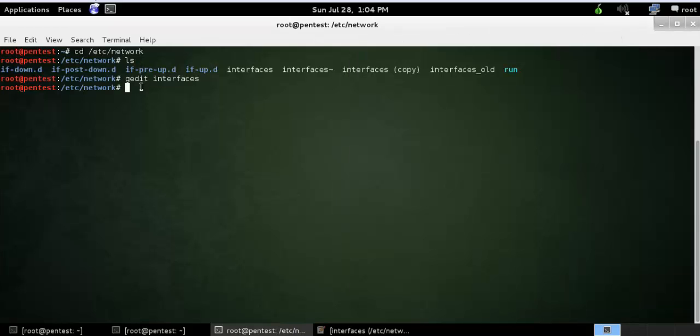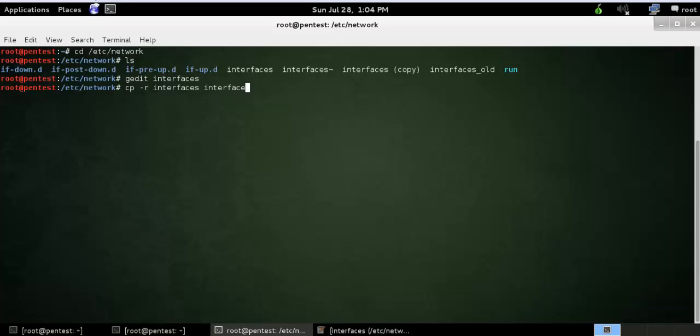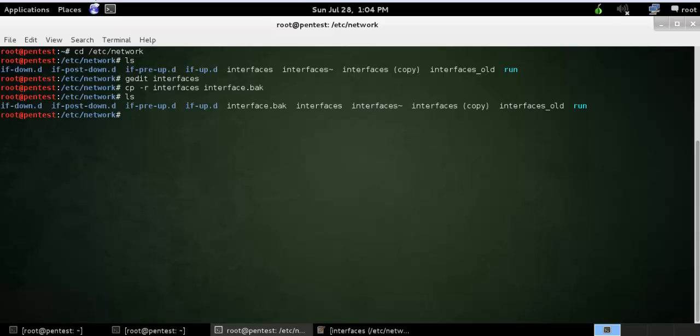What I need to do is copy this file first, make a backup copy of this file to interfaces.bak. You can see here, copy interface back. So what you need to do is put one.